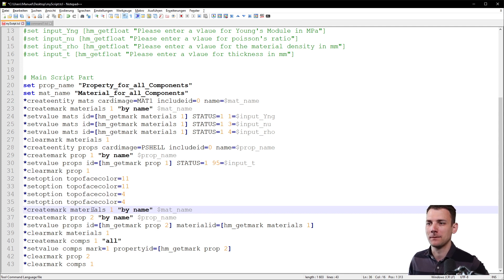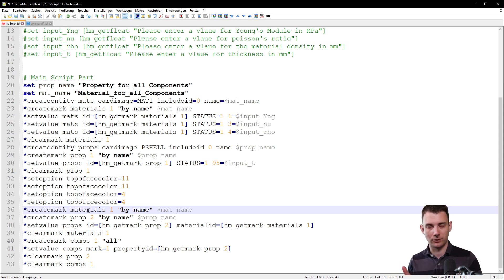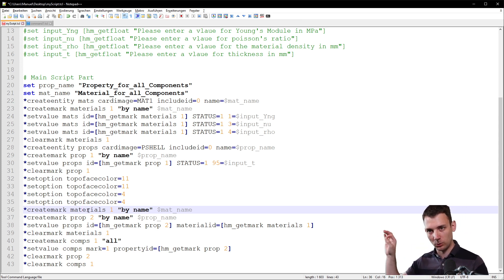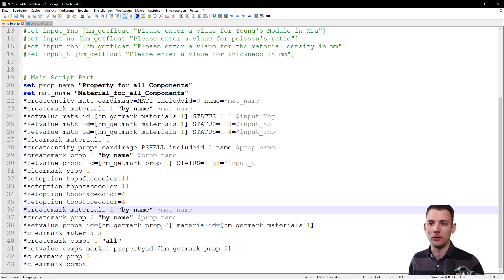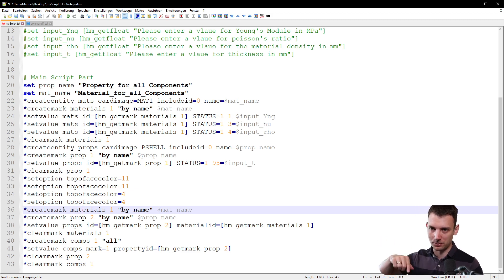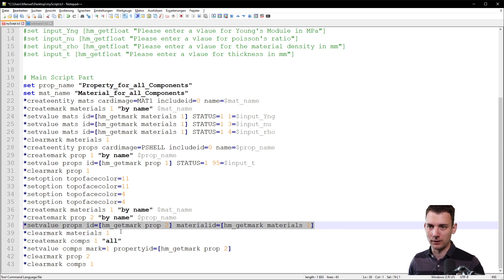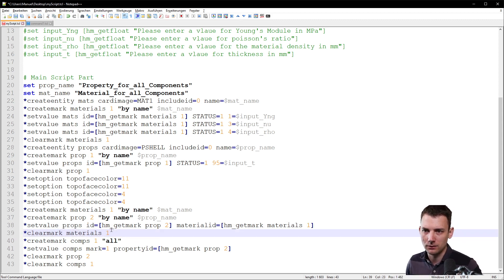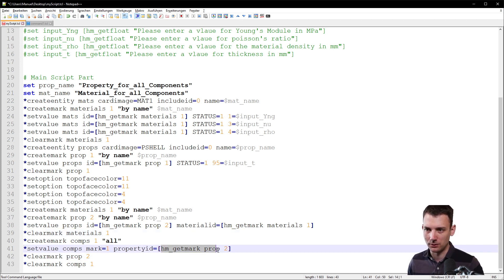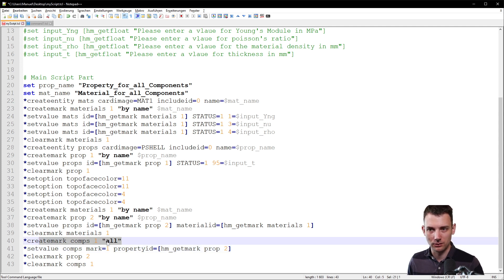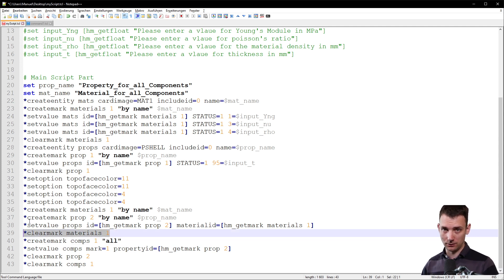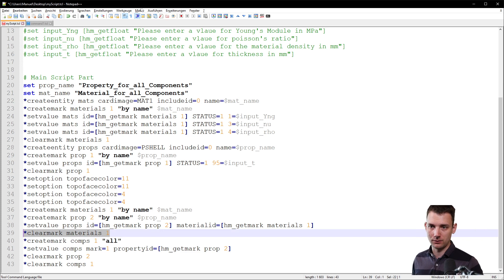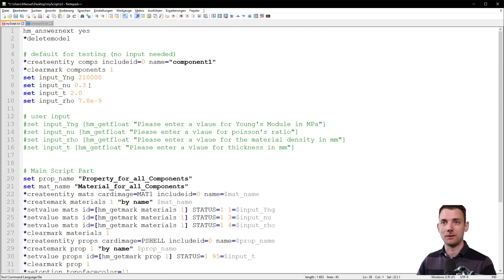Now you assign the material to the property using both marks. Think of the material as mark 1 and the property as mark 2. You assign material mark 1 to property mark 2 with a single command. Then clear the marks. You also hold onto the property ID once more because you want to assign the property to the components. 'Create mark comps all 1' marks all components, and the property ID is set to all components.